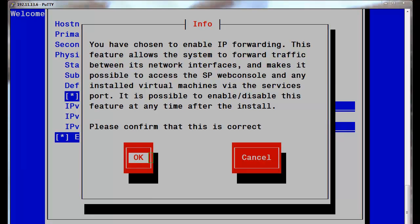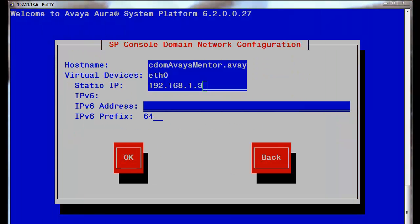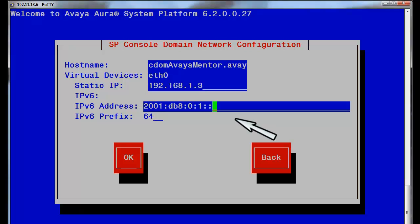Press the space bar to accept the enable IP forwarding question to advance to the next dialog. This screen allows for the console domain's IPv4 addressing to be entered. Tab into the IPv6 address, enter the IPv6 address and its prefix — as previously stated, that would be generally 64. Tab to the OK button and press the space bar to advance to the next screen, which is the services domain dialog.